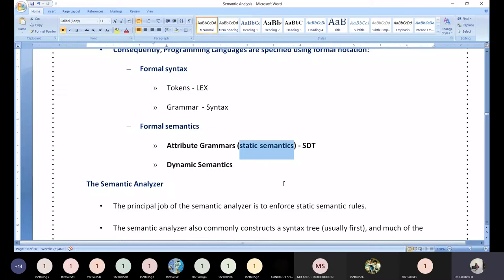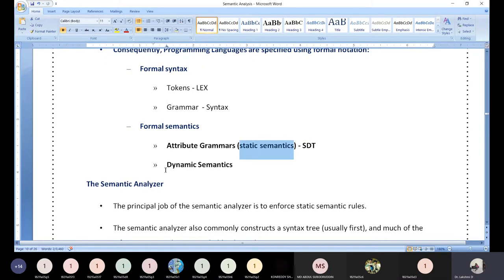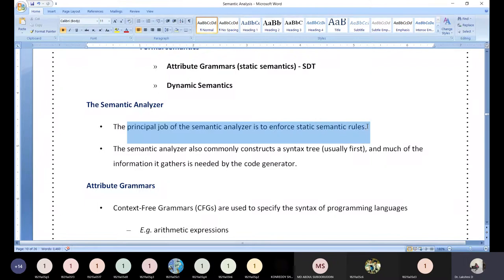During execution time, if you represent semantics, it is termed dynamic semantic. All our examples so far are static semantics. The primary role of the semantic analyzer is to handle static semantic rules — about 90% of the time you will be working on static semantic rules.